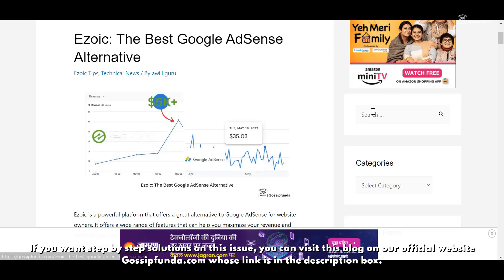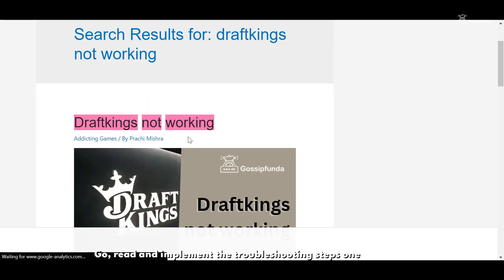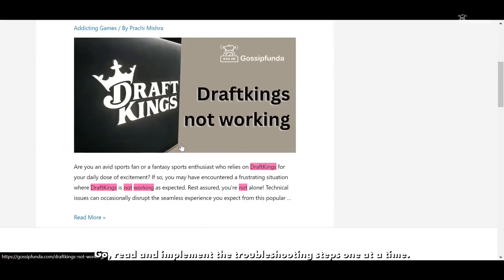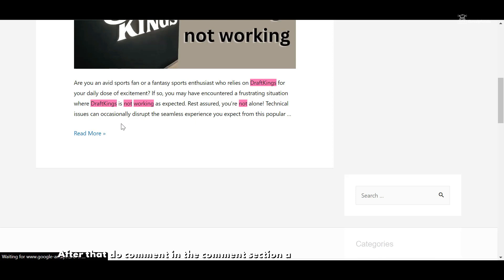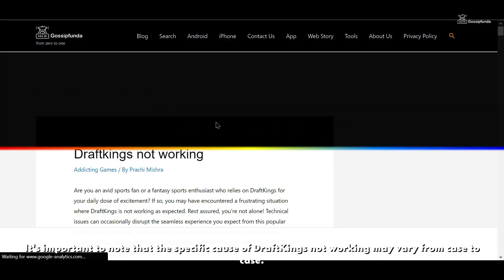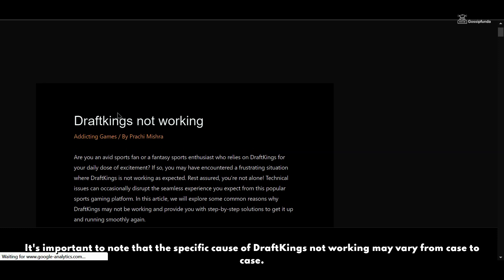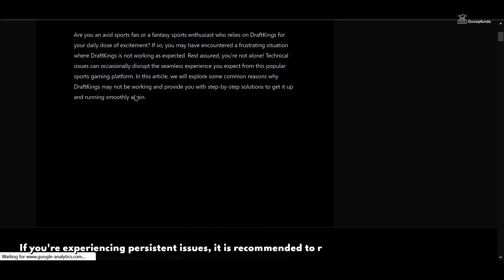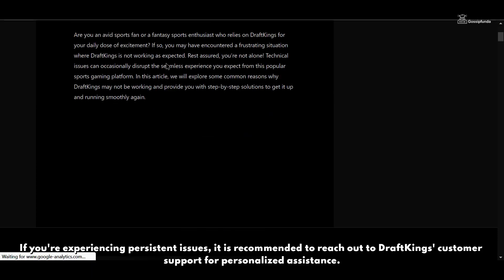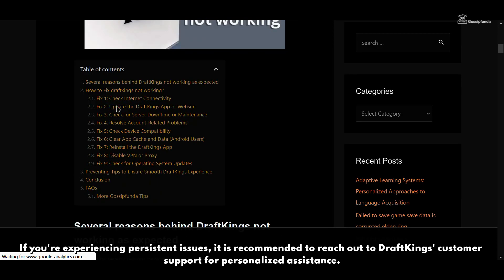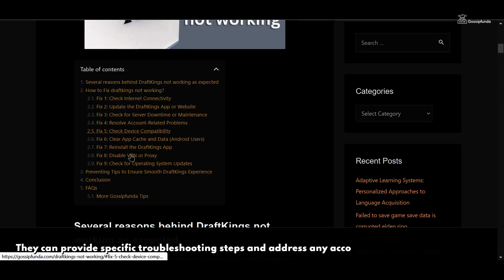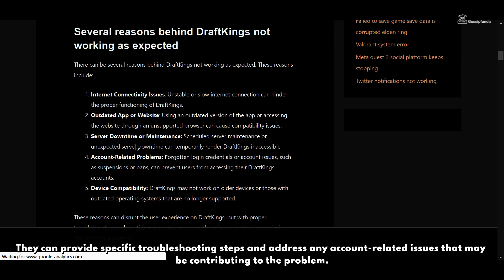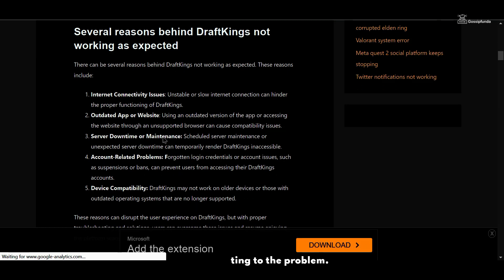If you want step-by-step solutions on this issue, you can visit the official blog on our website gossipfunder.com, whose link is in the description box. Go, read, and implement the troubleshooting steps one at a time, then comment to tell us which one helped you. It's important to note that the specific cause of DraftKings not working may vary from case to case. If you are experiencing persistent issues, it is recommended to reach out to DraftKings customer support for personalized assistance. They can provide specific troubleshooting steps and address any account-related issues that may be contributing to the problem.